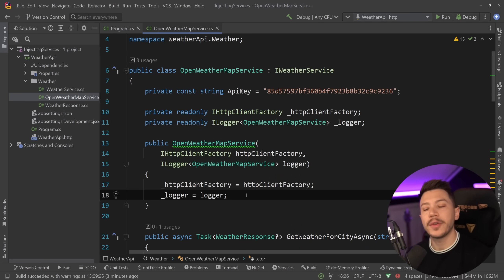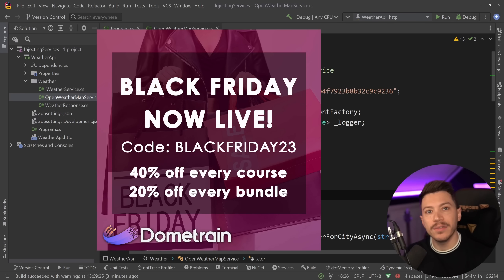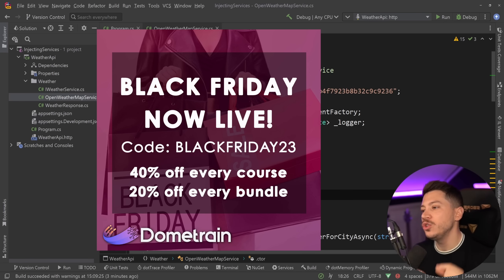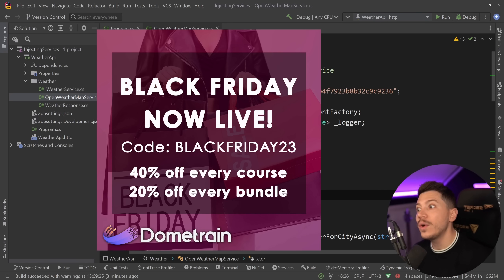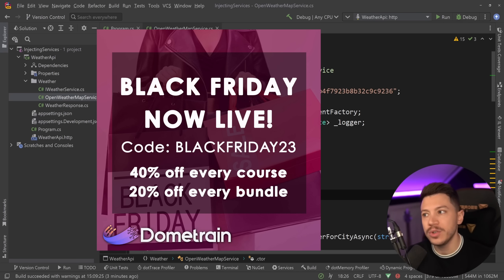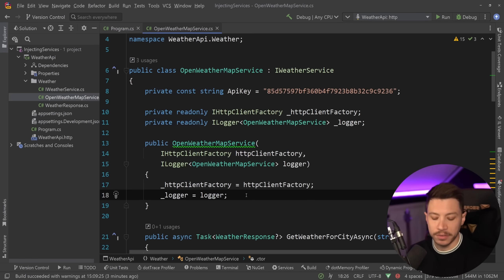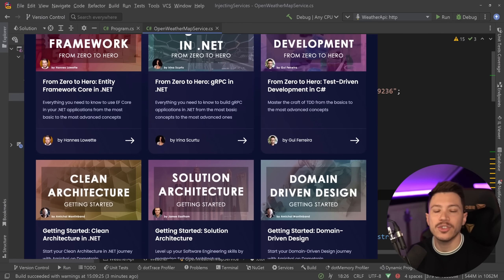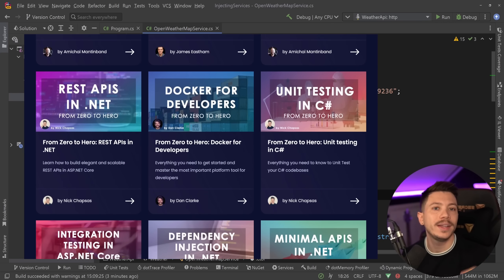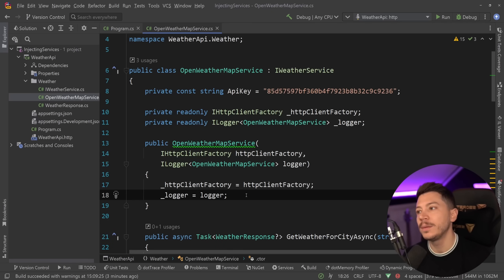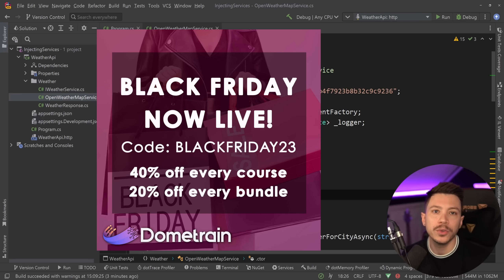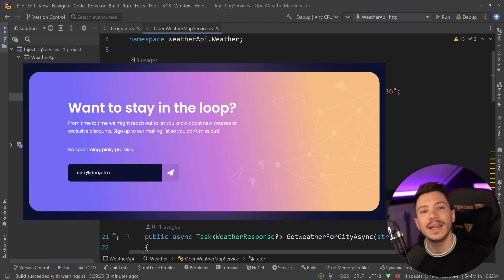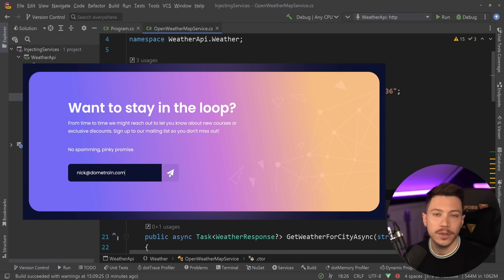Before covering those problems, a quick note: our Black Friday discount on dometrain.com is now live. Use code BLACKFRIDAY23 until November 27th to get 40% off any course and 20% off already-discounted bundles. Courses cover unit testing, integration testing, Clean Architecture, DDD, and more. Note: EF Core only gets 20% off since it just launched, and the code is limited to 500 purchases per course. Subscribe to the mailing list for early access to future discount codes.